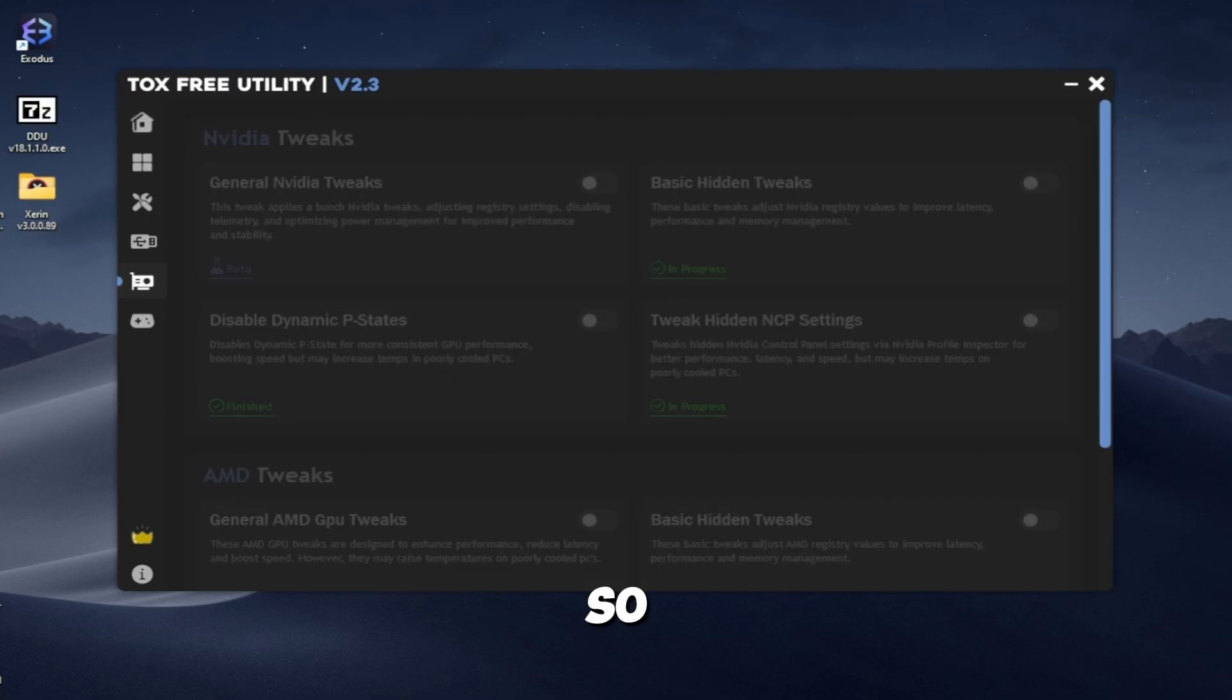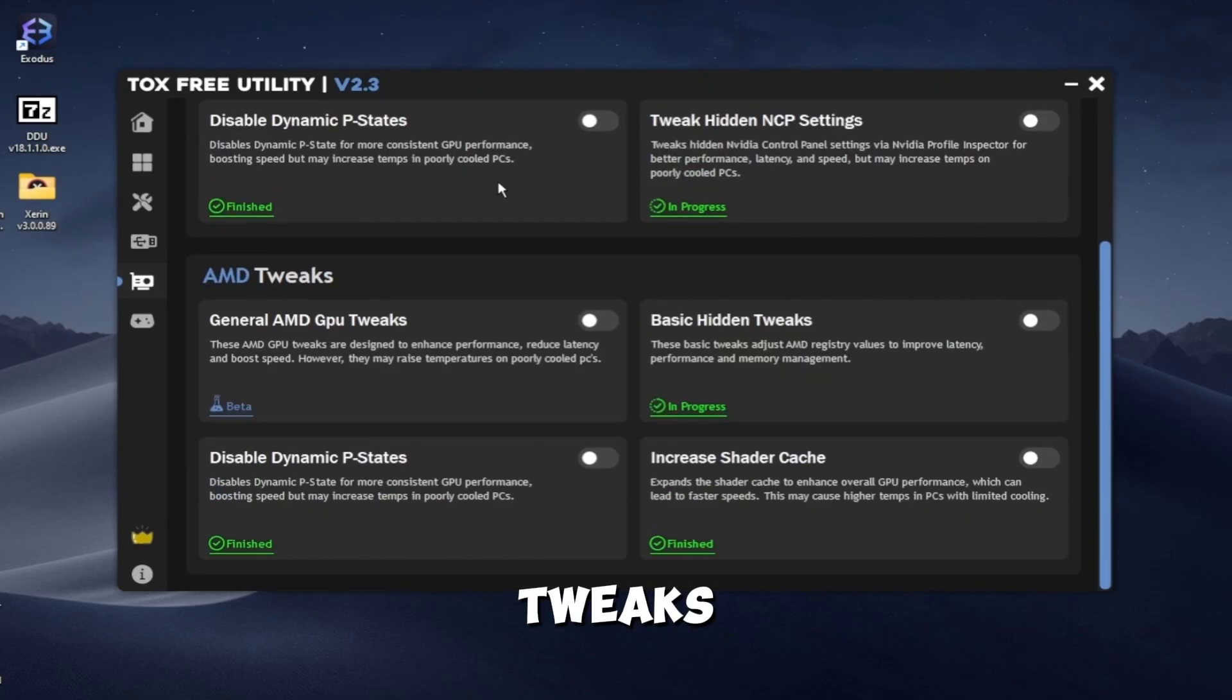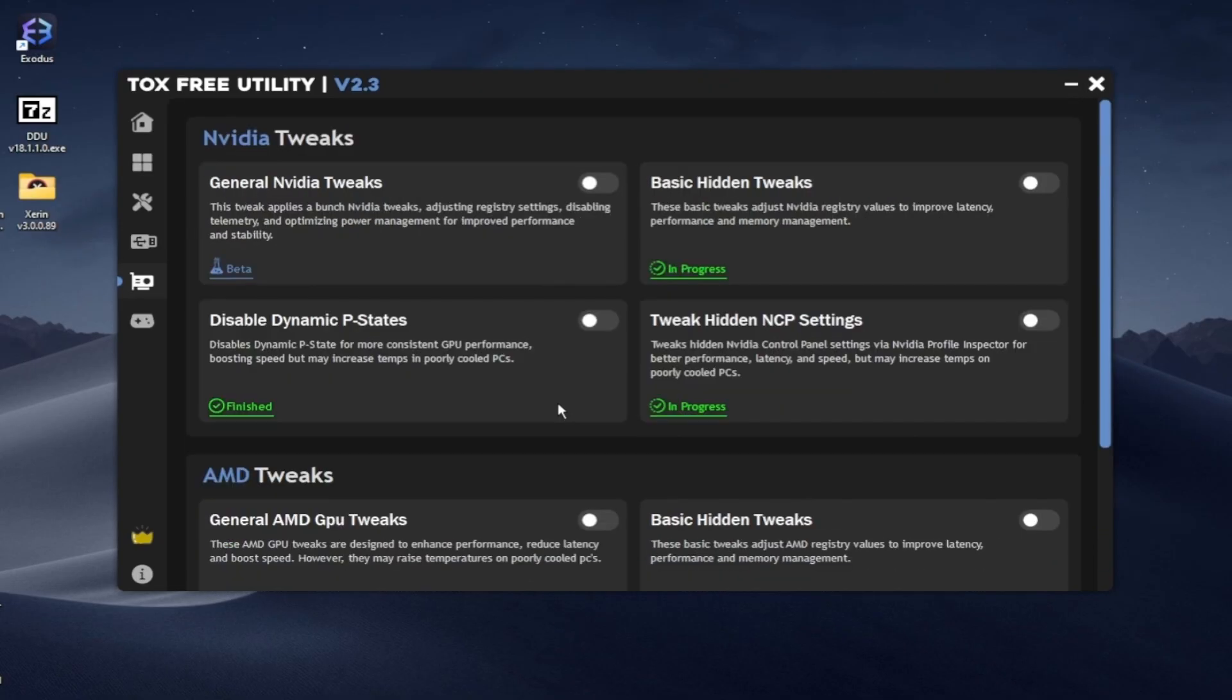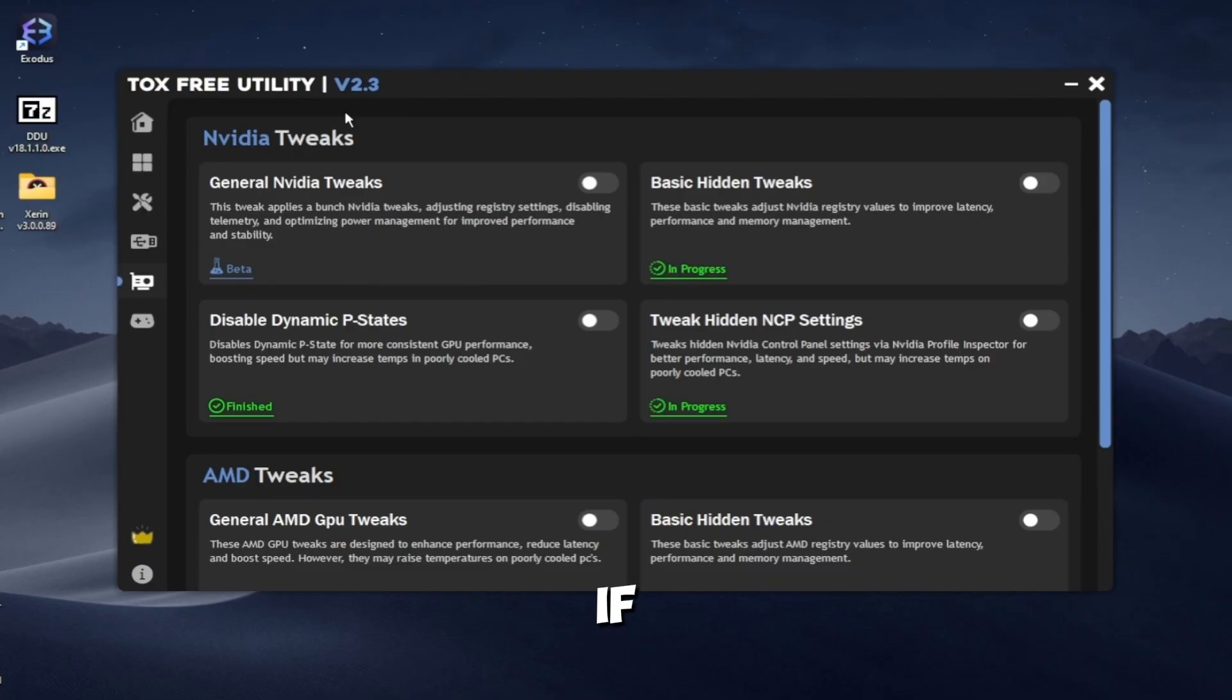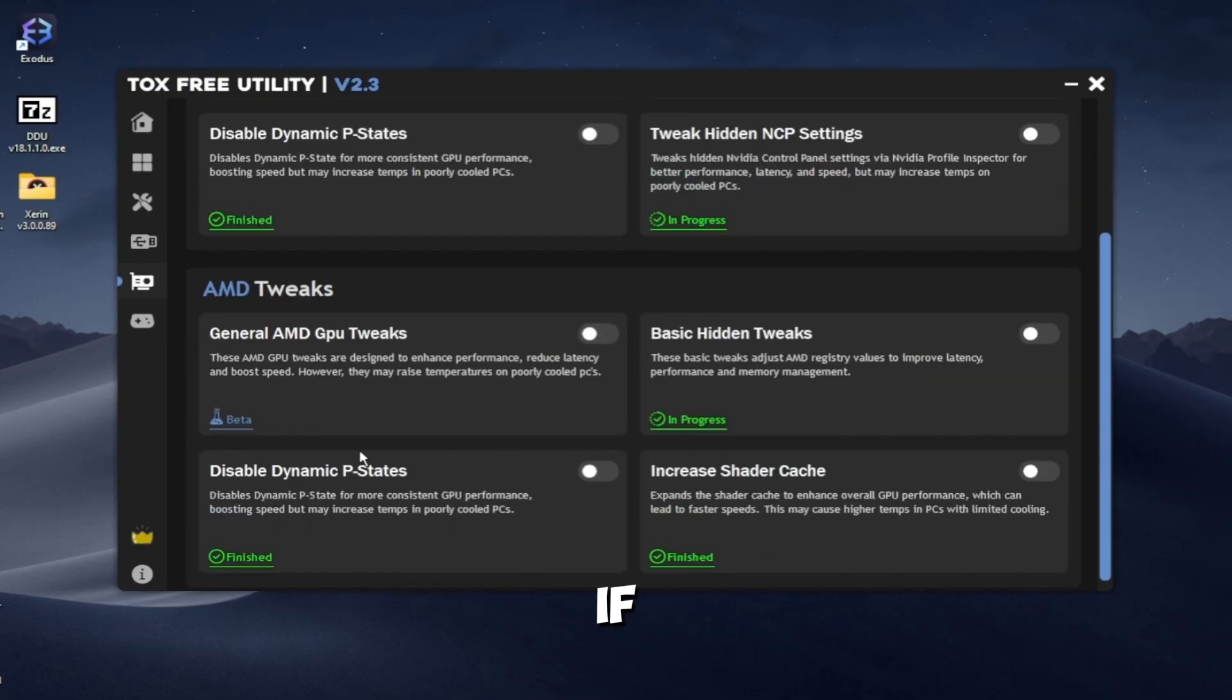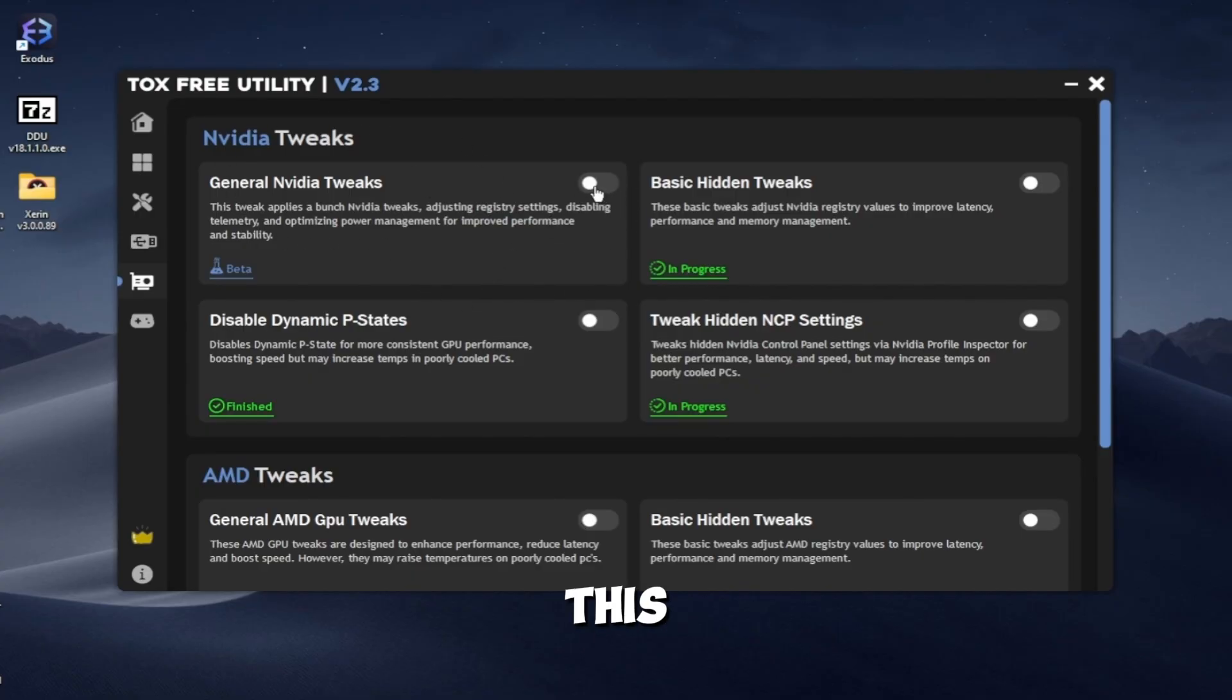These are the GPU tweaks. Here if you have NVIDIA GPU use these. If you have AMD, use these. So I have NVIDIA and I will use these.